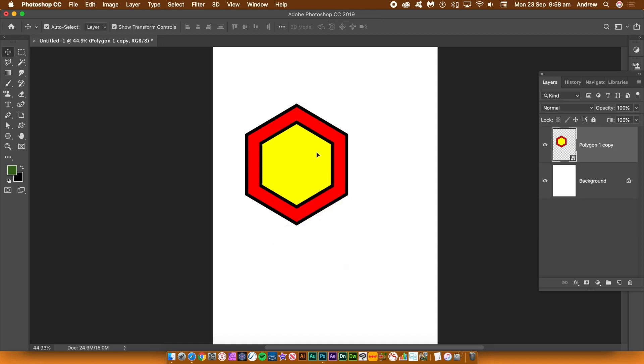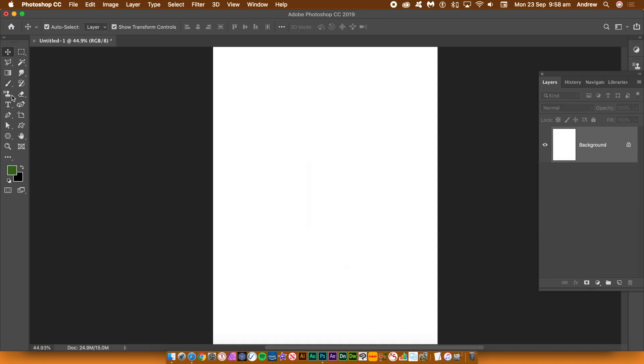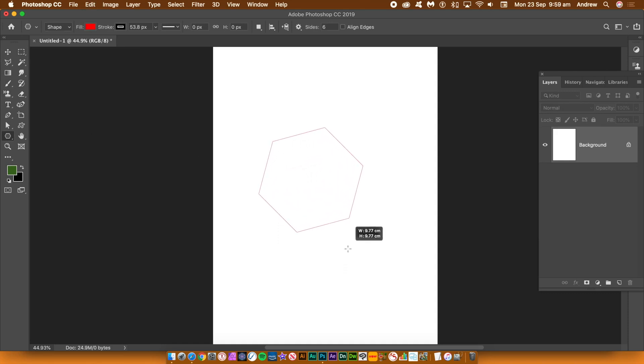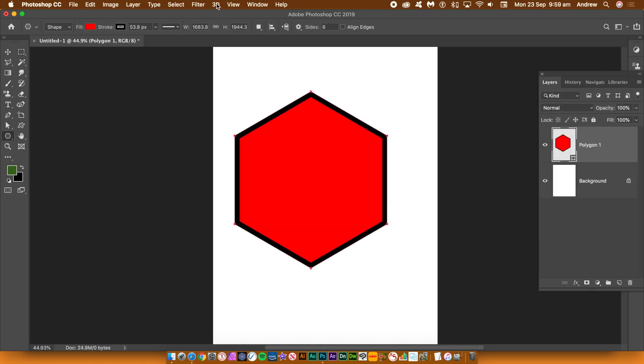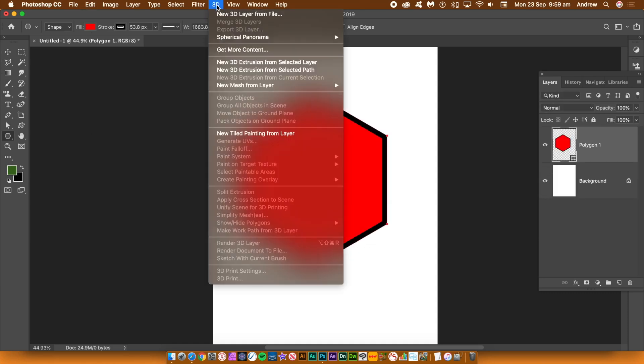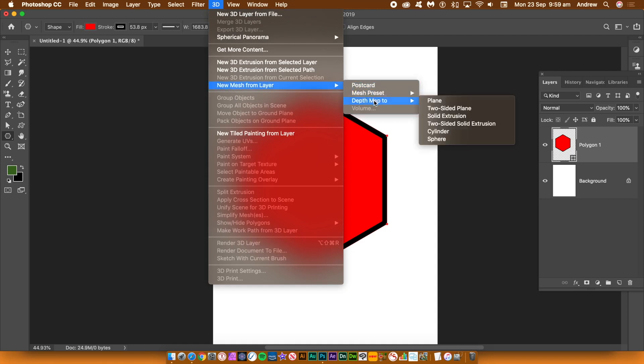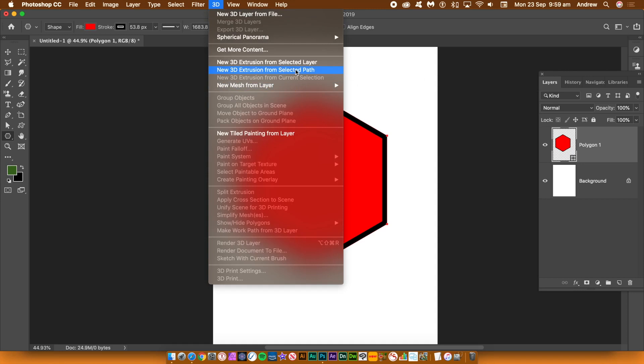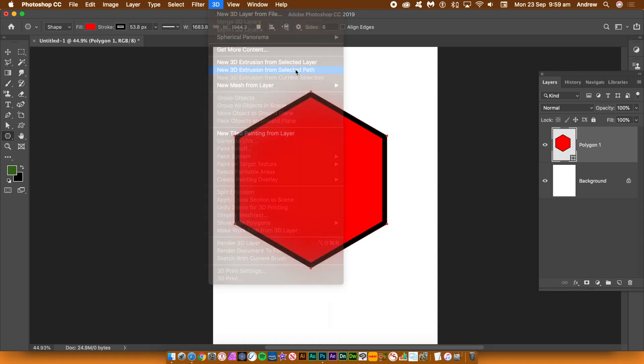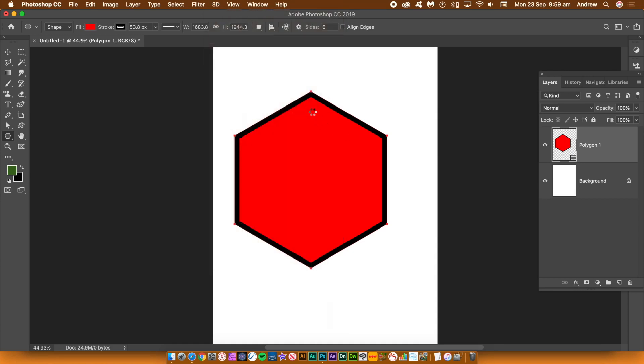You can always create amazing 3D shapes using the hexagon. Go to the polygon tool and then create a new hexagon shape. Select shape and go to the 3D menu. You can use new mesh from layer or use a new 3D extrusion.